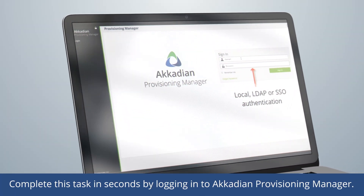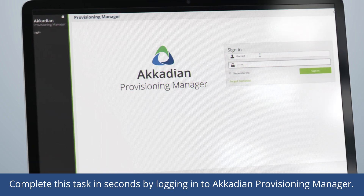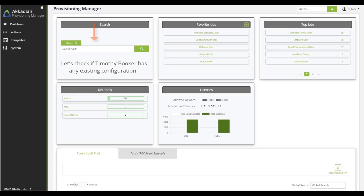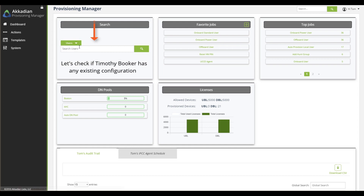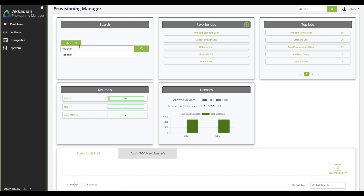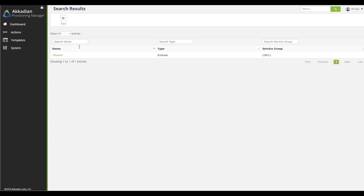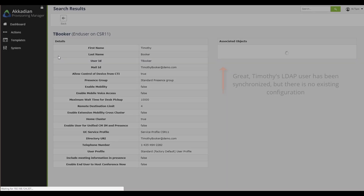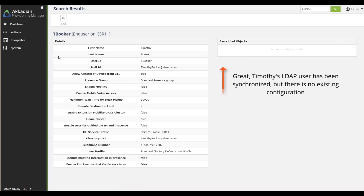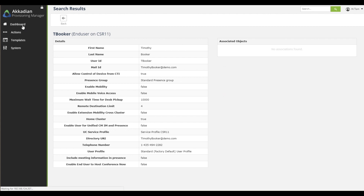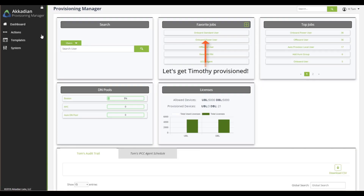Upon login, we see our intuitive admin dashboard. To get started, we'll do a 360-degree search for Timothy Booker to see if he is configured with any UC applications. We do see that he is in Communications Manager, but he does not have any associated devices. Let's go back to the dashboard to get started provisioning.